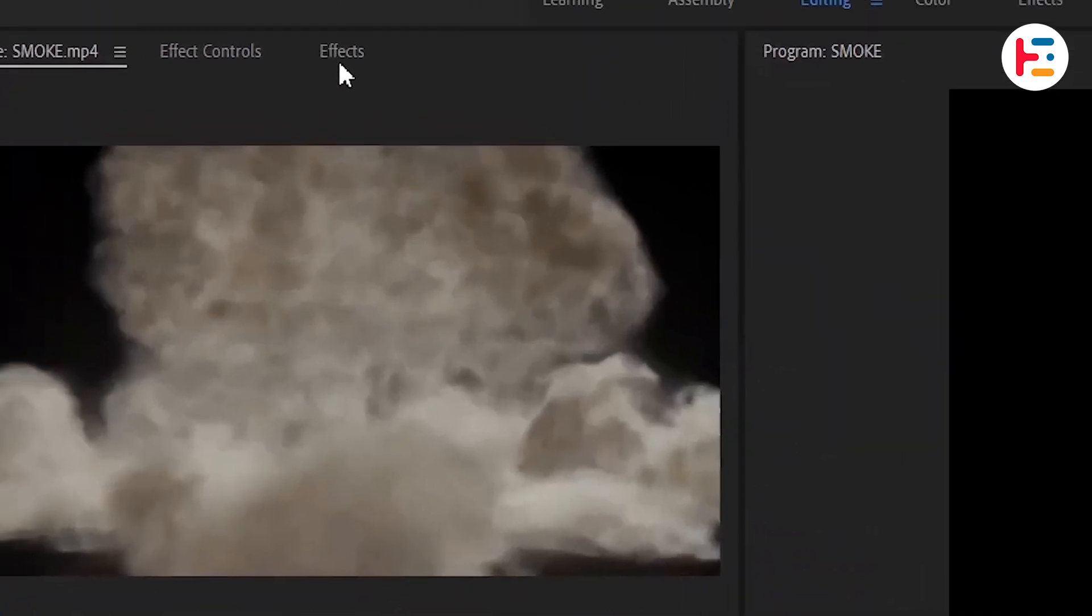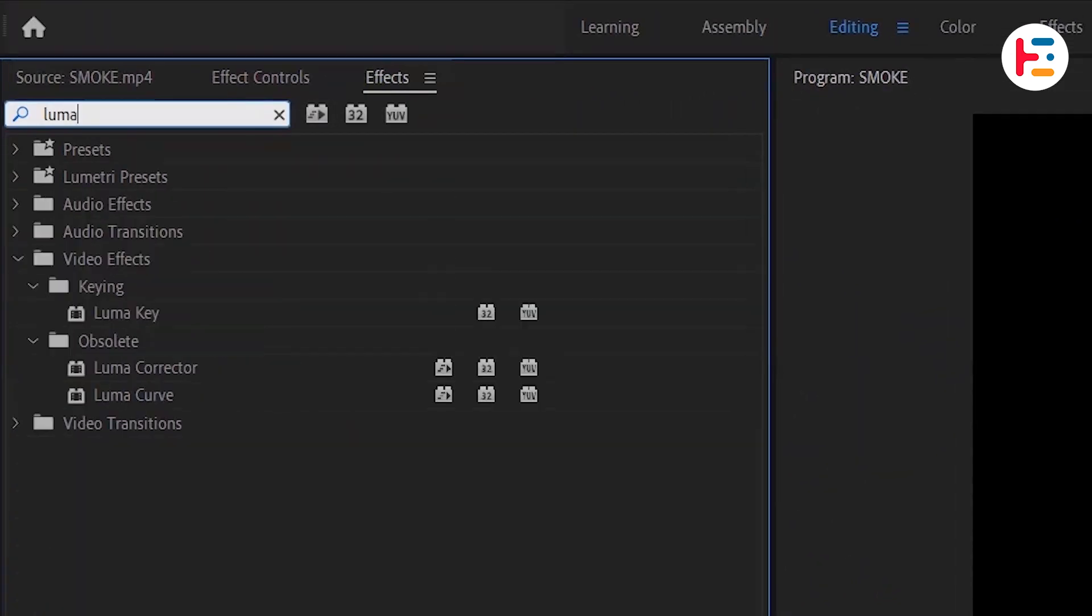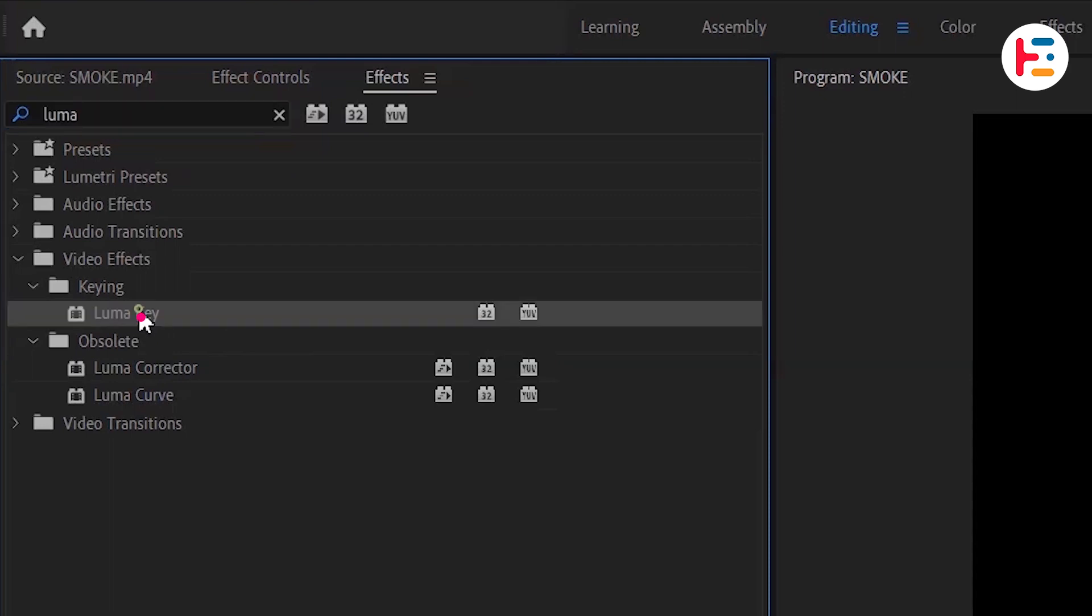For that, go over to the effects panel and search for the Lumakey effect. Apply it to your video by double clicking on it.